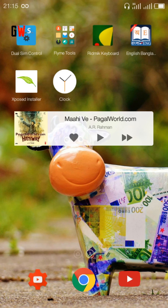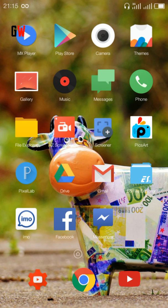Hello everyone, this is Dion, welcome back. So I am back here with a new custom ROM, its name is FlyMe OS. This is the most customizable, most stylish, and the best one I love most. This is the home screen of FlyMe OS.